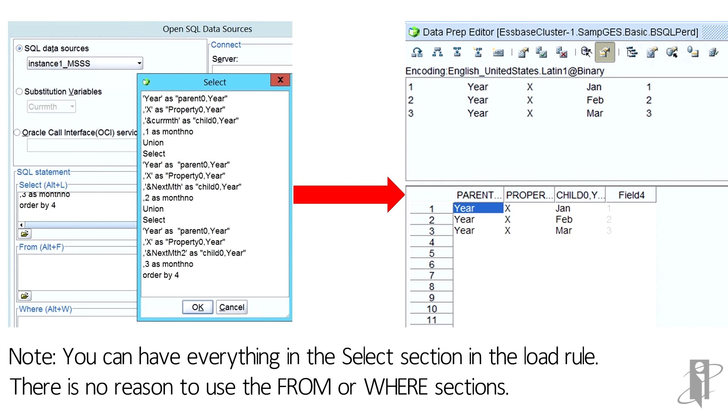And you'll notice in the load rule, I just ignore field four. So you can see on the right hand side how I have the year with its dynamic property and the child. And in the load rule, I went into the dimension building properties and set this as a parent child build. And then also set it to remove unspecified members. So this would build my dimension very easily.